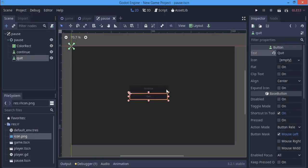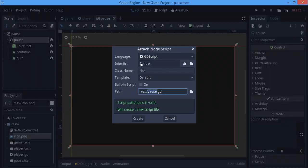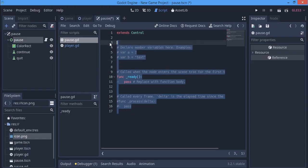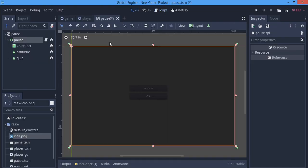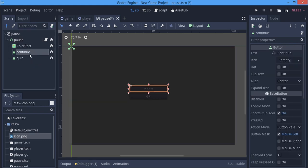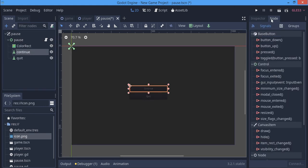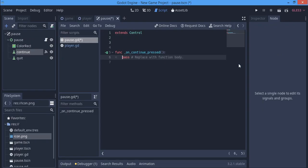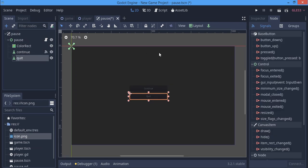In the pause here I'm going to make a script, pause.gd. Here I'm going to be connecting some signals. On the continue, when we press continue we're going to connect that signal. When we press quit we're going to connect its own signal.